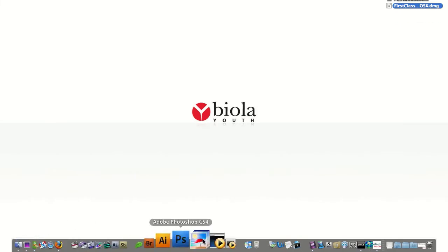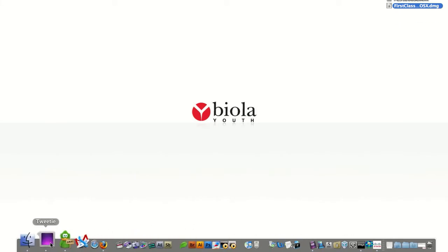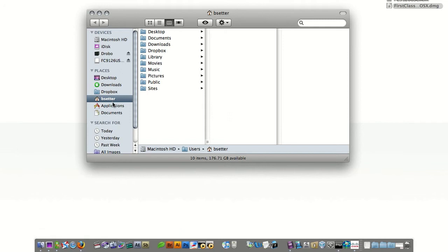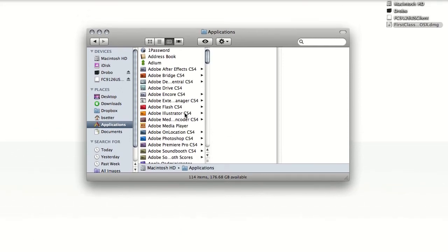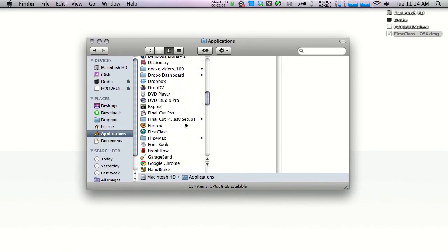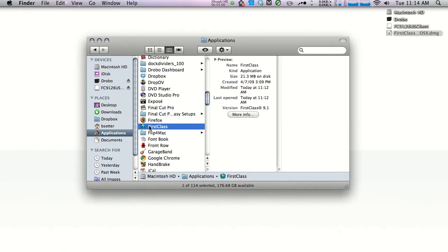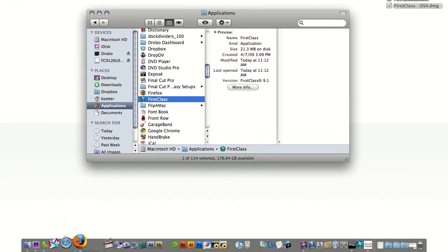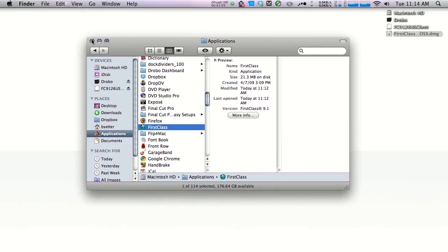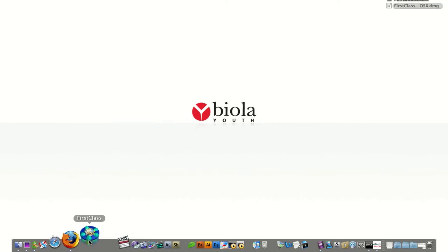And as well, if you haven't added the icon to your dock yet, you can do so manually by going to your Finder, going to Applications, scrolling to FirstClass, clicking and dragging that icon down to your dock and releasing. From then on, you can click on your icon in your dock to launch FirstClass.